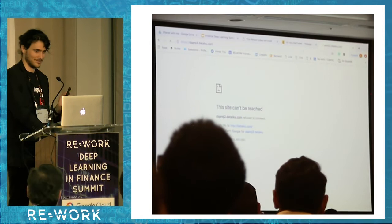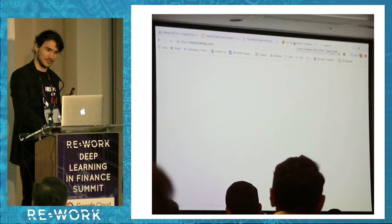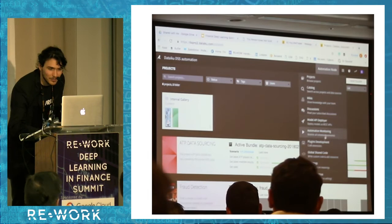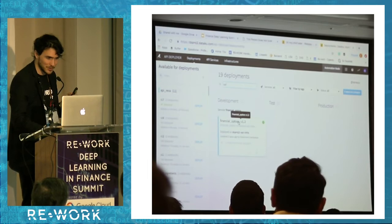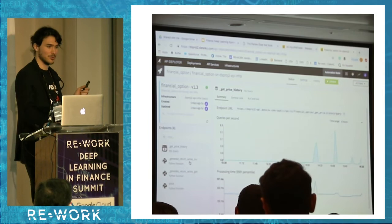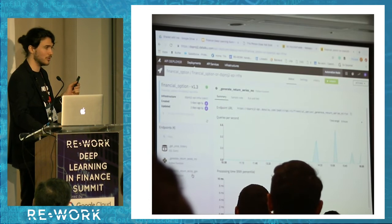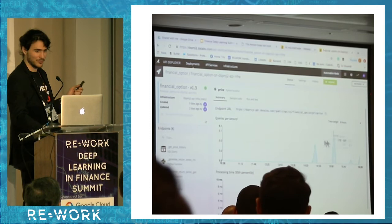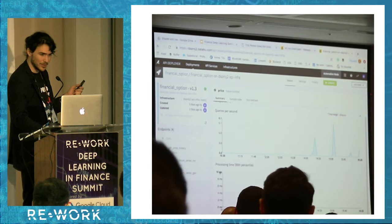I wanted to show you the monitoring of the API. In the back-end it's running real-time endpoints to get the data, simulate through Monte Carlo for the GBM approach and the GAN, and then price the option. You can see that my different queries had processing times of around 10 milliseconds.